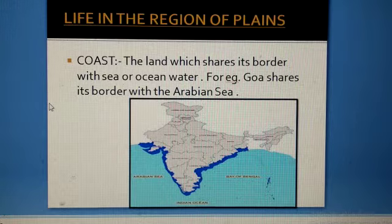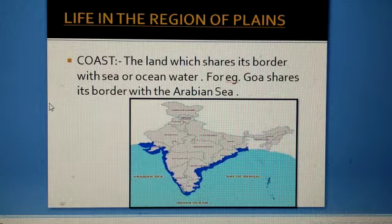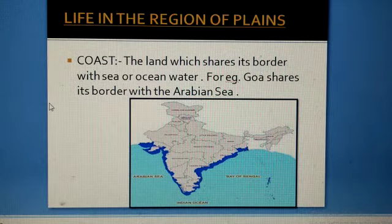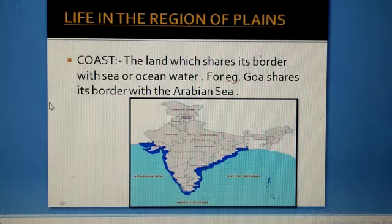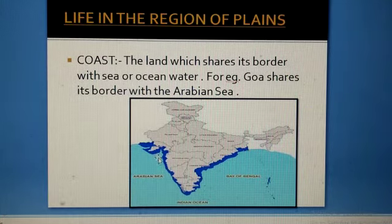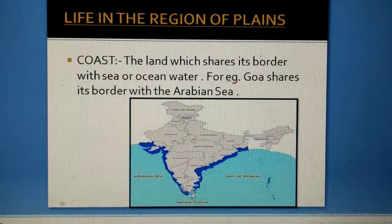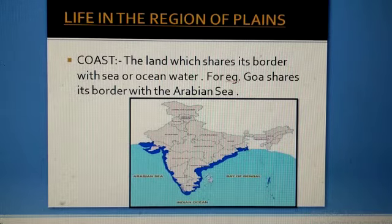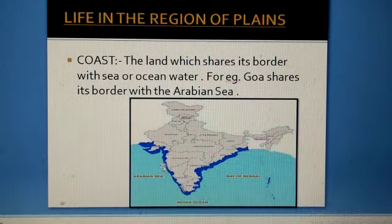For example, Goa shares its borders with the Arabian Sea. In the map, you can see this blue line which is showing you the coastal plains of India. This triangular shape towards the southern side of India is the coastal line of India.